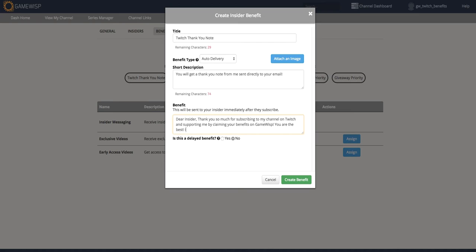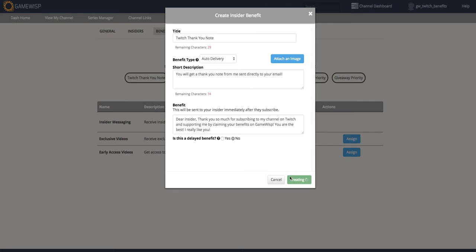I can use this directly or just change it, for example. And I'm done. I can create the benefit.